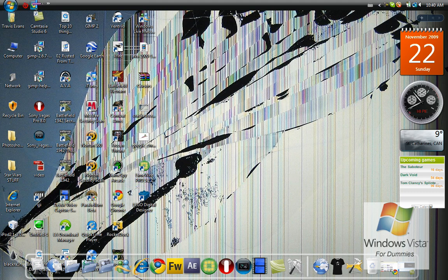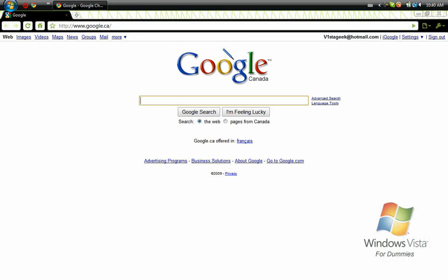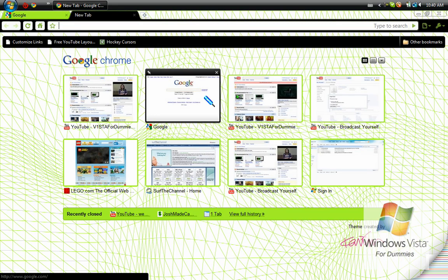So first, obviously, you're going to open up Google Chrome and then you are going to press New Tab.